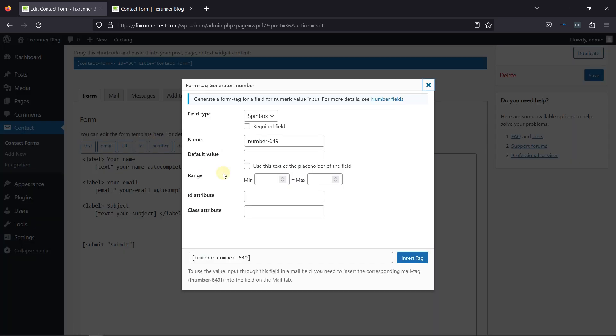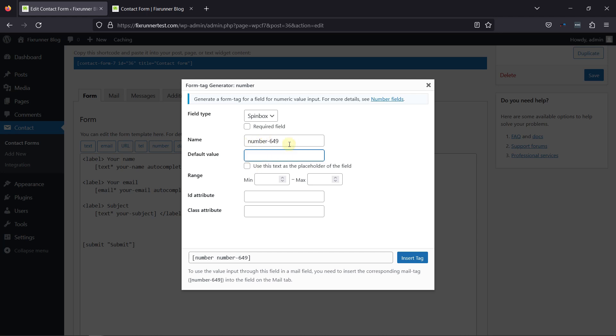In the pop-up, you can select the field type from here. Whether you need a spin box or a slider, you can make this field as mandatory by checking the required box. Here you can edit the field name. You can even add the default value and use that as placeholder text.